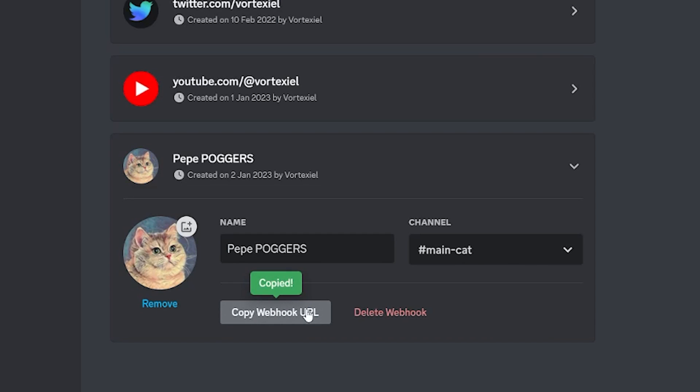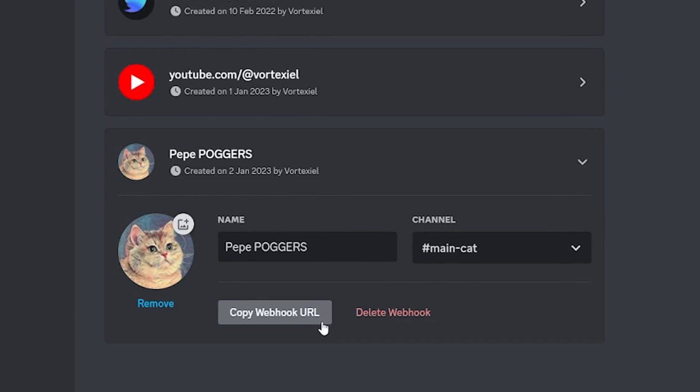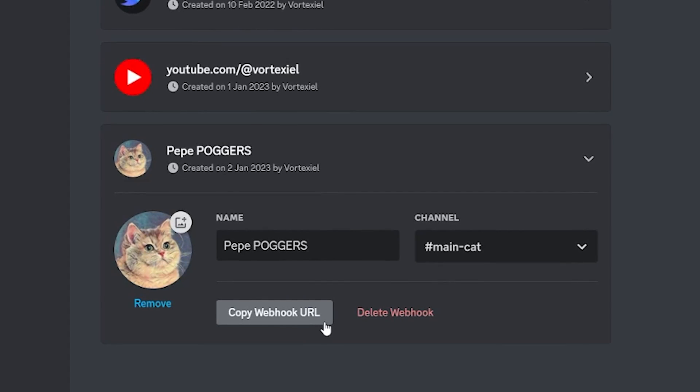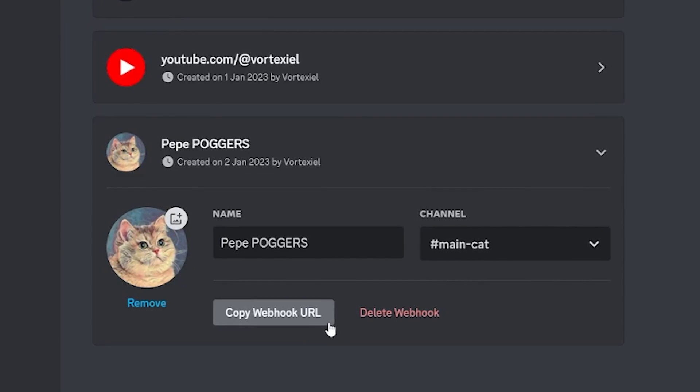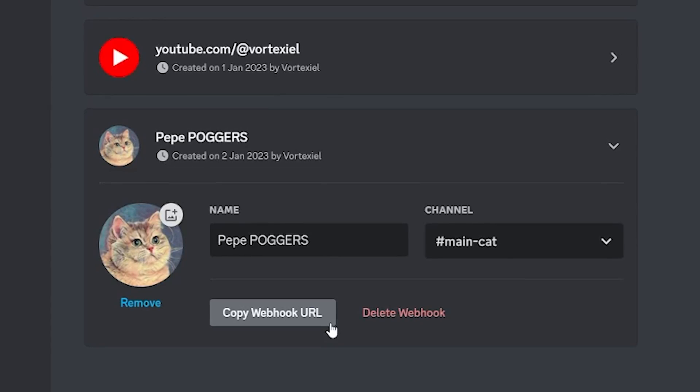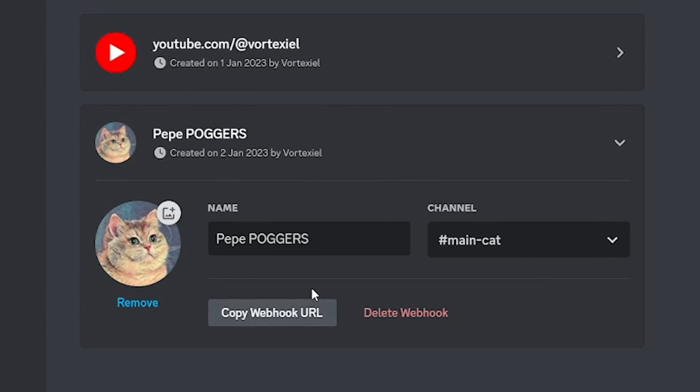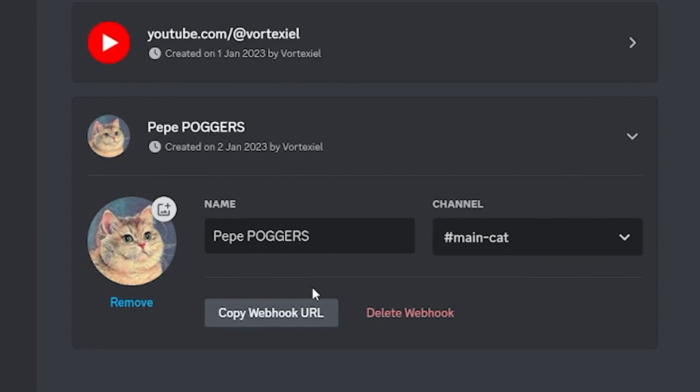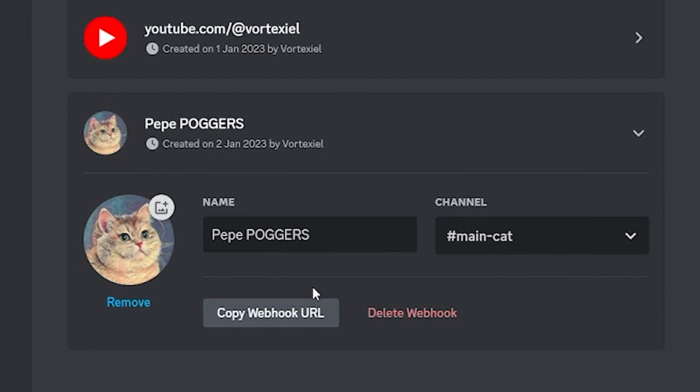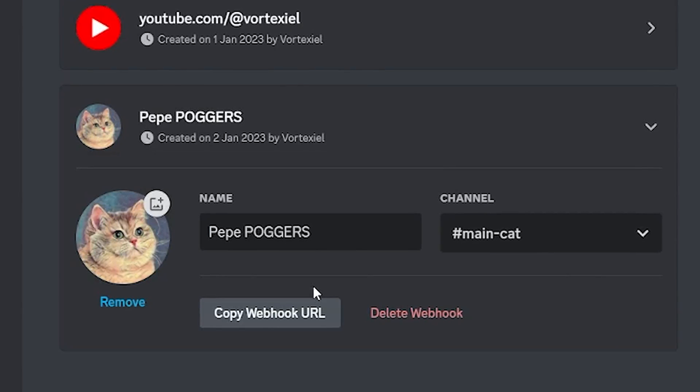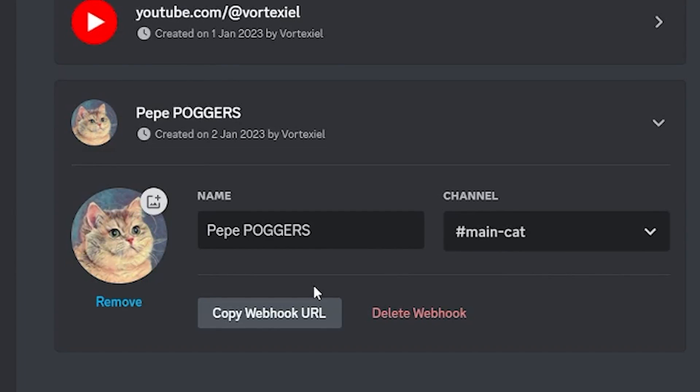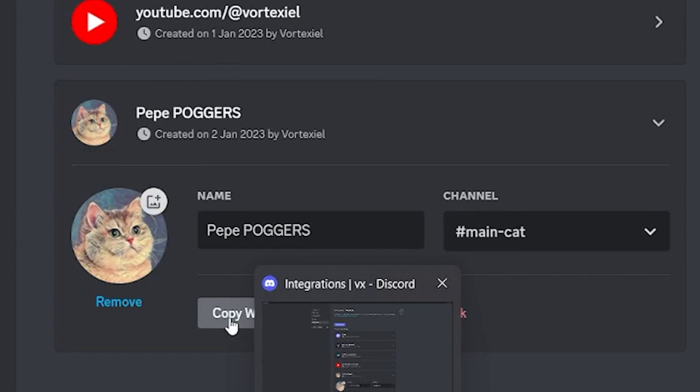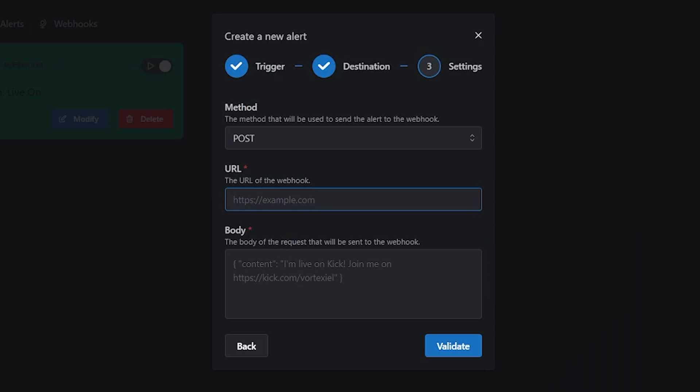Copy webhook URL, but make sure to never share the webhook URL with anyone ever. Because if someone gets the hold of this, they can post anything they want in your server. They can tag at everyone, they can do whatever they want. It is very dangerous. Never show anyone your webhook URL. Then go back to Livebot.